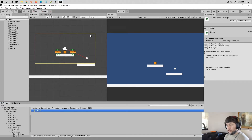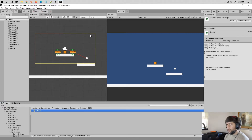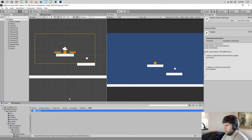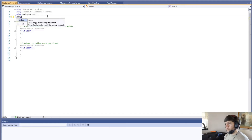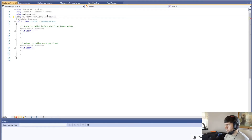One of those states is going to be a chase player state. Let's open it up.